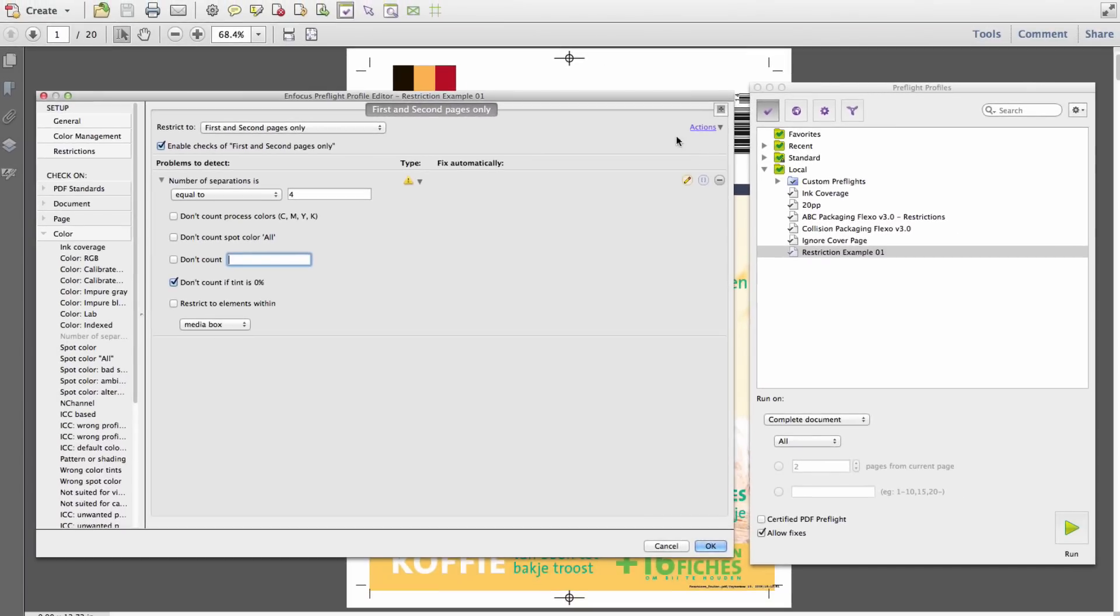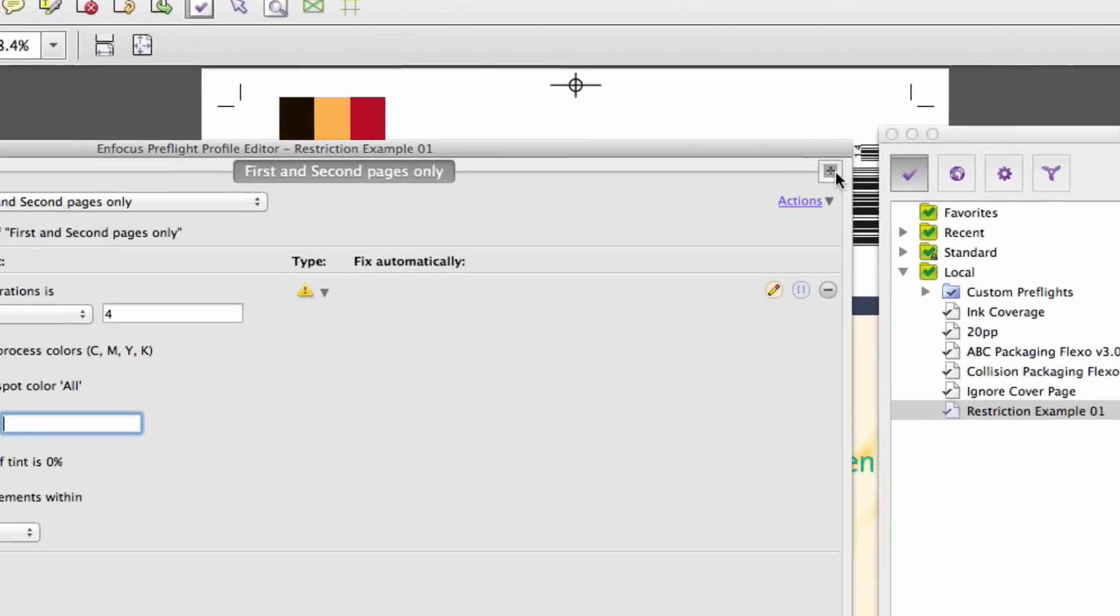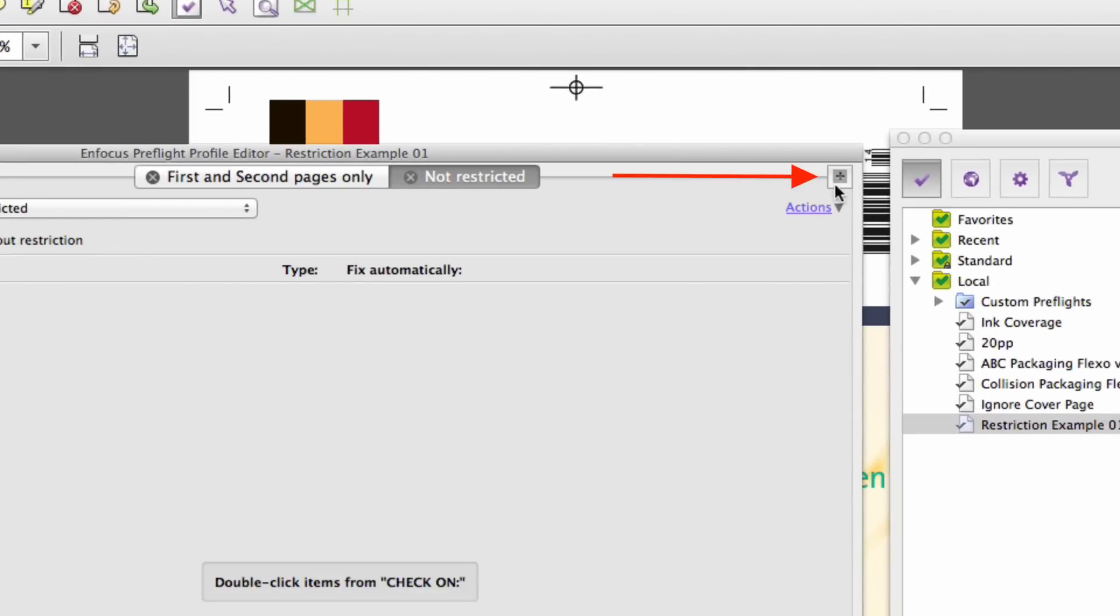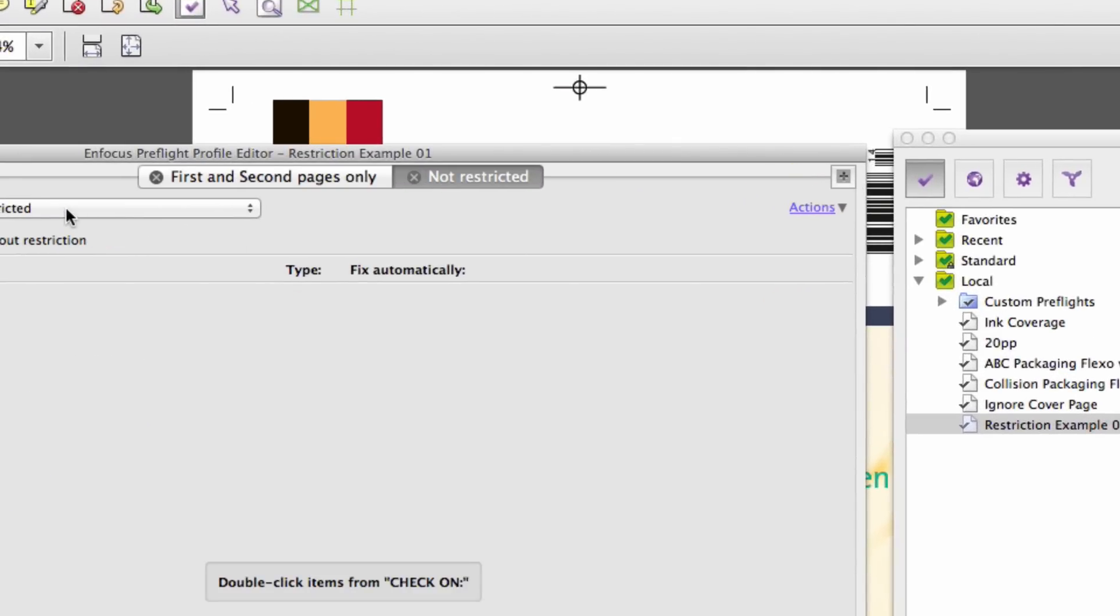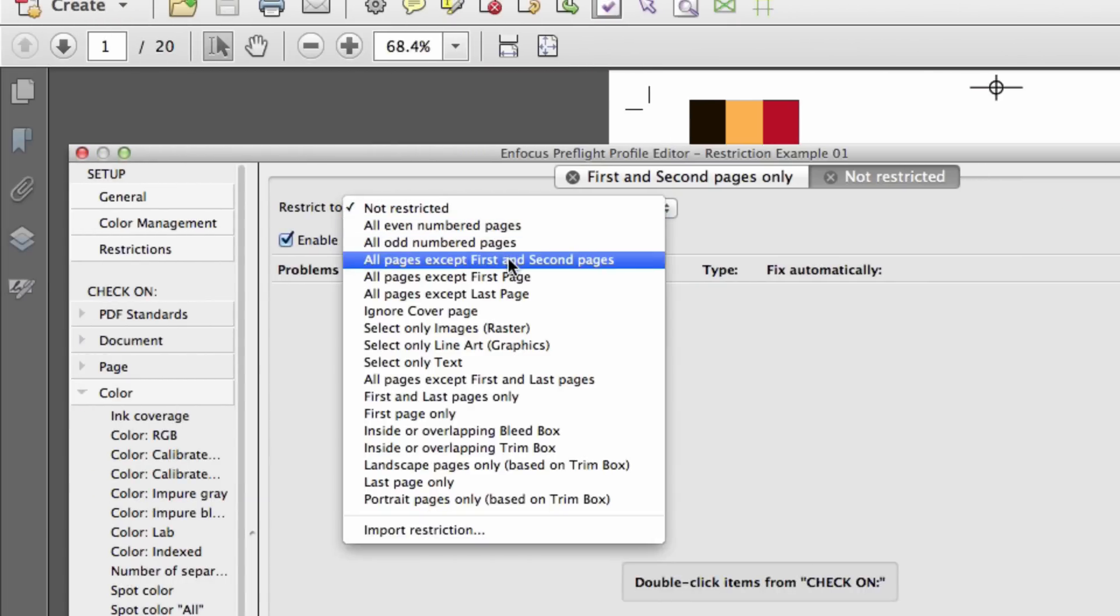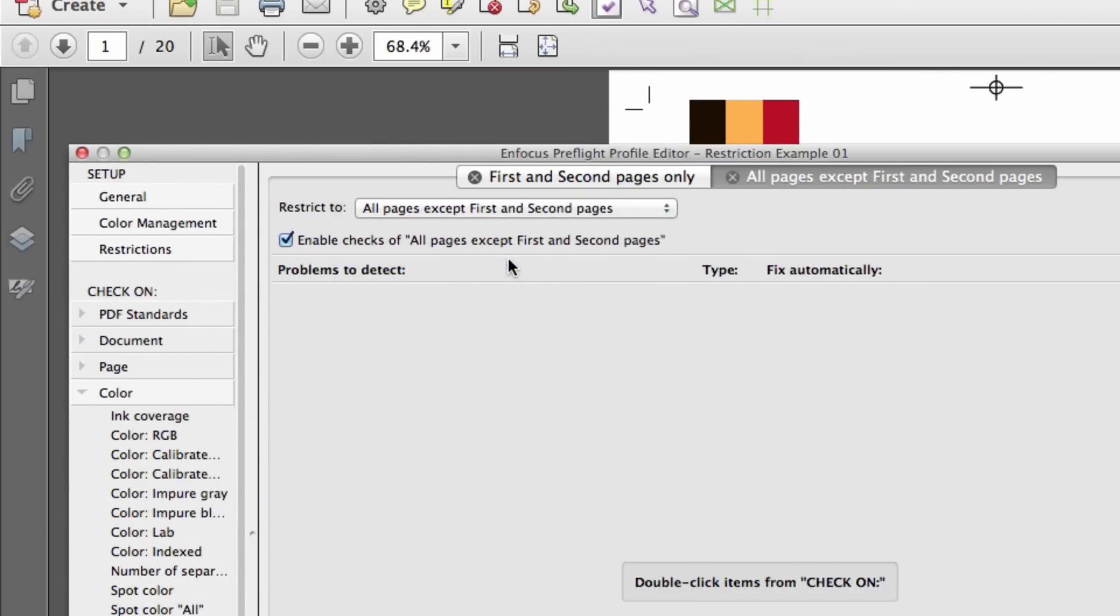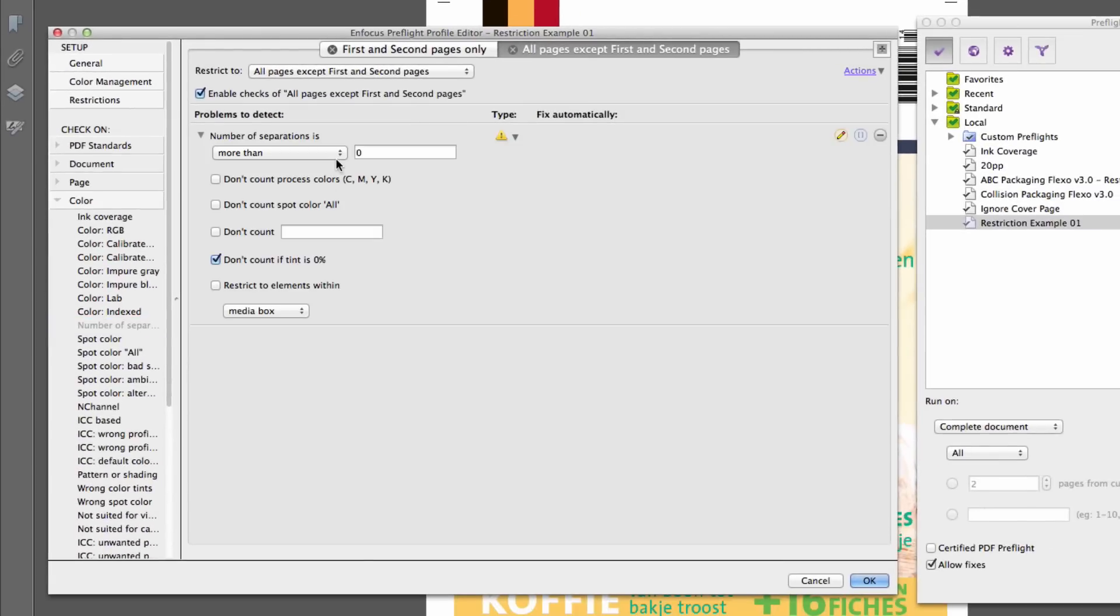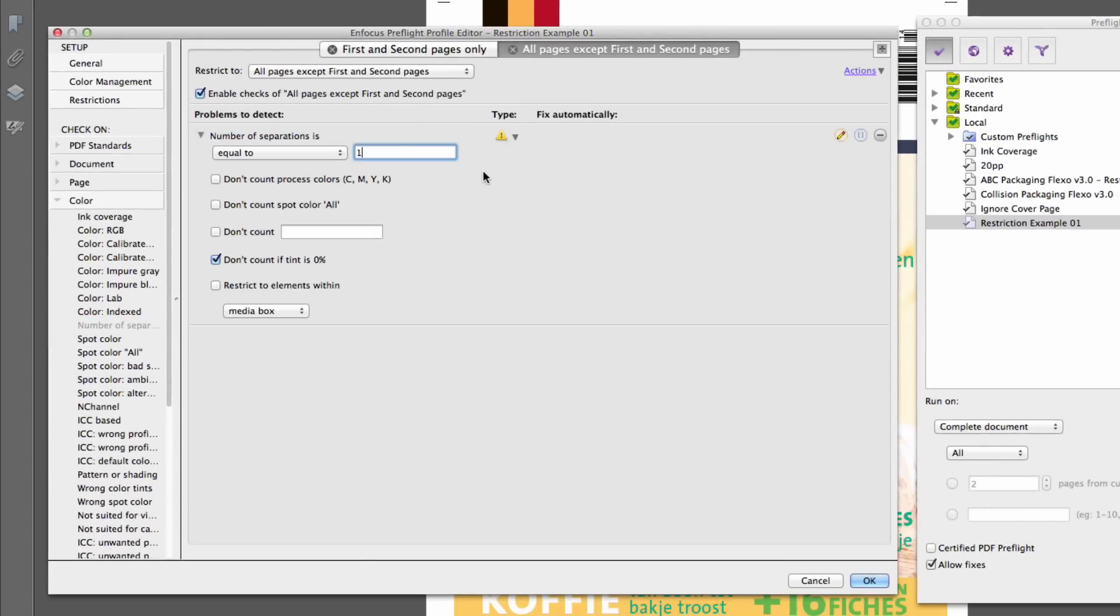Next, we'll add an additional restriction by clicking the Add Restriction Plus icon, which isolates all pages with the exception of the first two pages, and we'll add a check to ensure that these pages are limited to one separation.